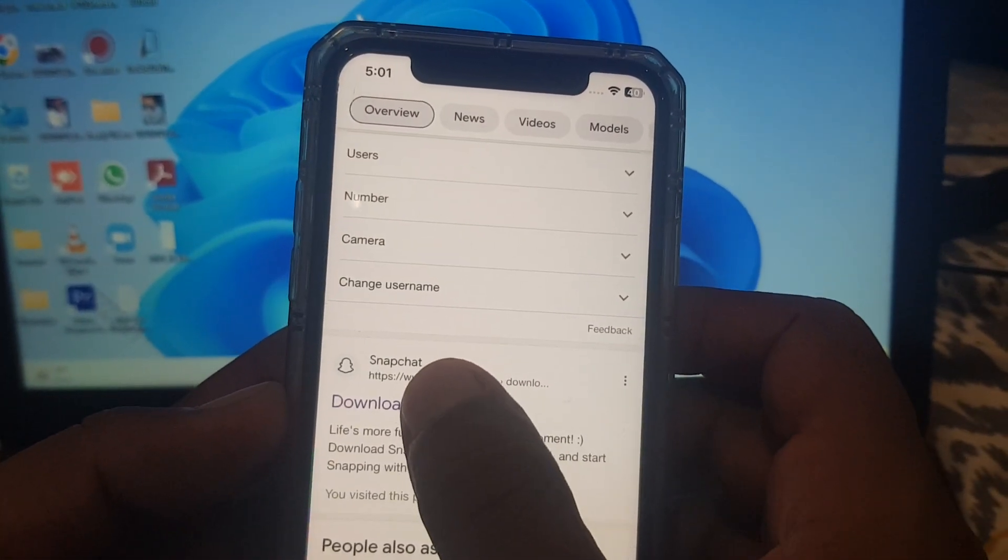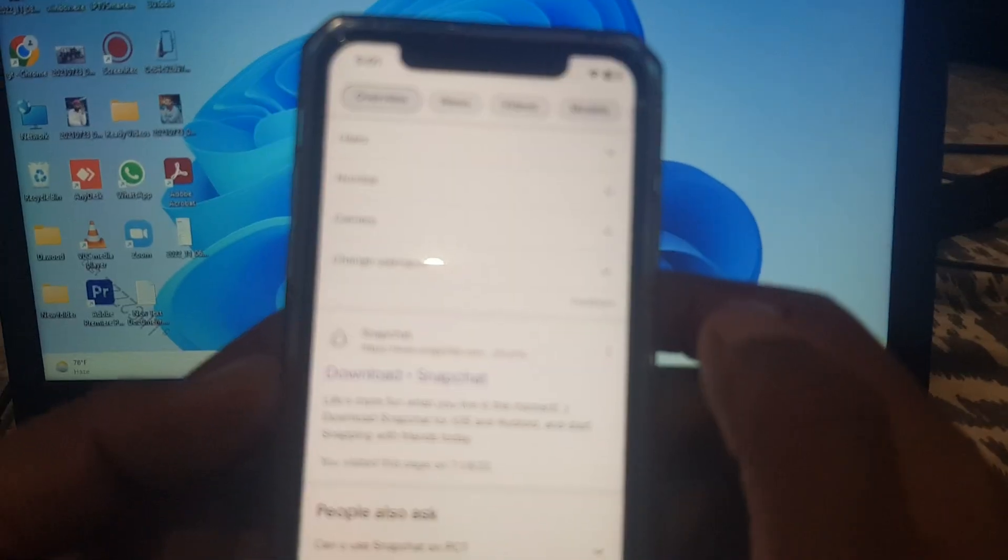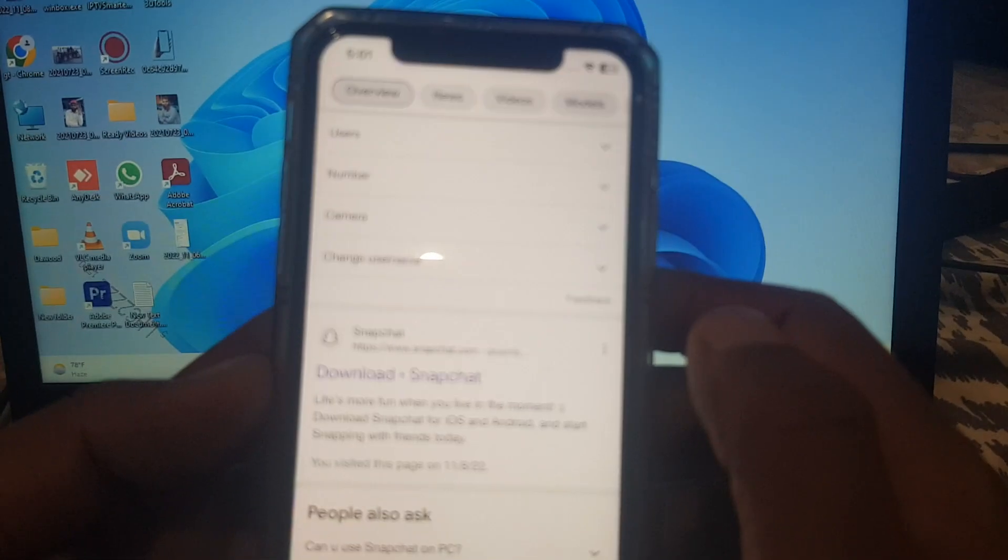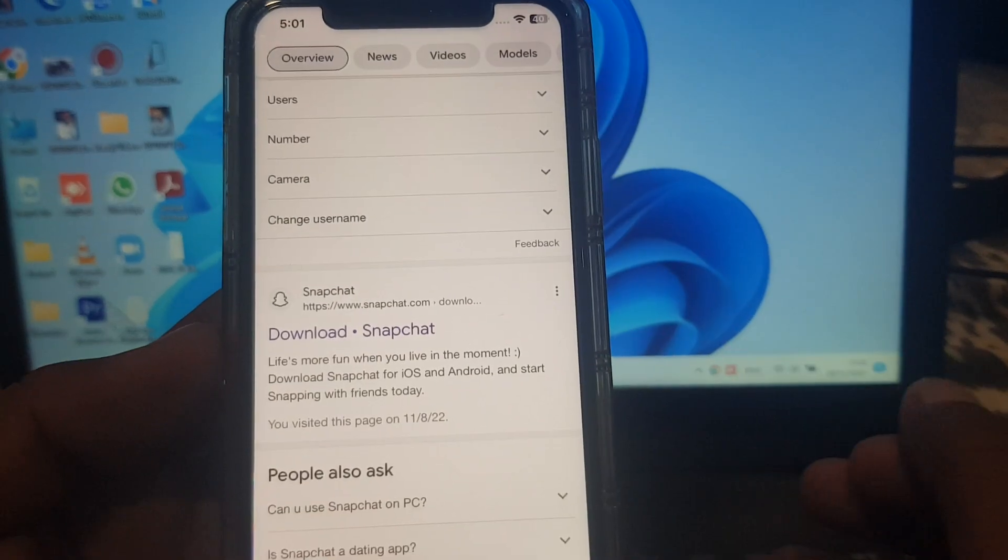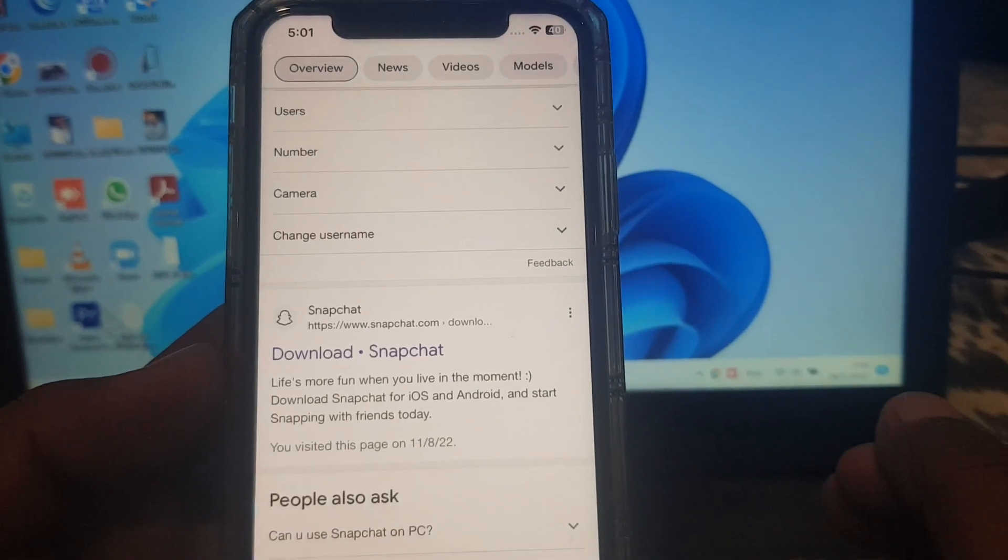As you can see, here is the Download Snapchat option. Open it and wait for a few seconds.